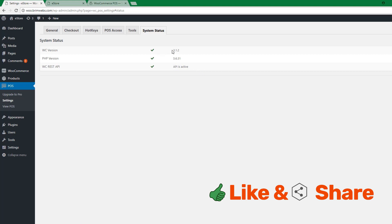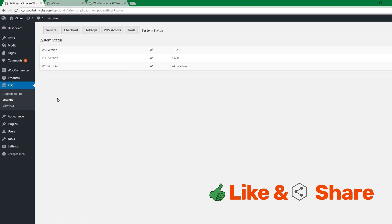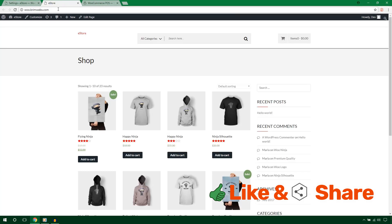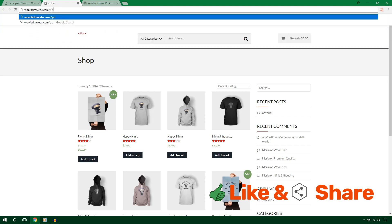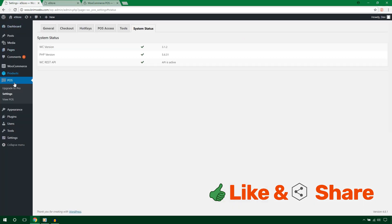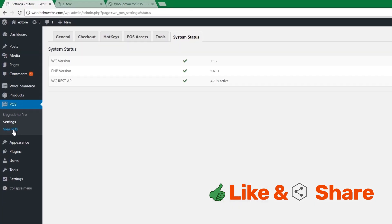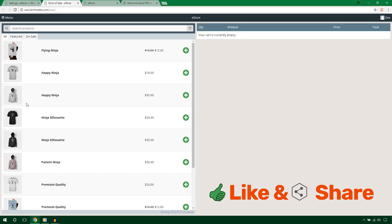The Tools section has easy-to-use utilities and a System Status showing PHP version, server info, and REST API status. That covers the backend. To access the POS interface, add /pos to your site URL, or click View POS from the menu.